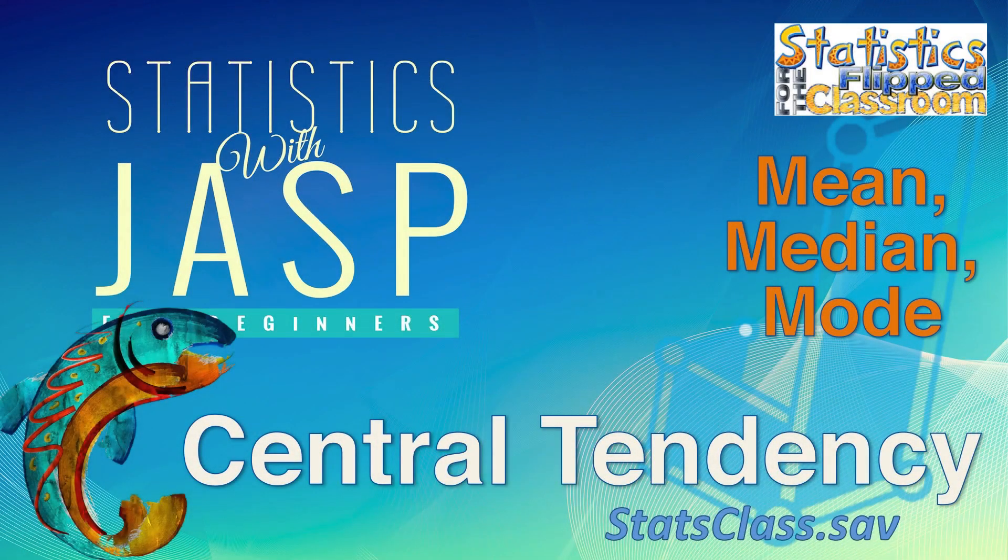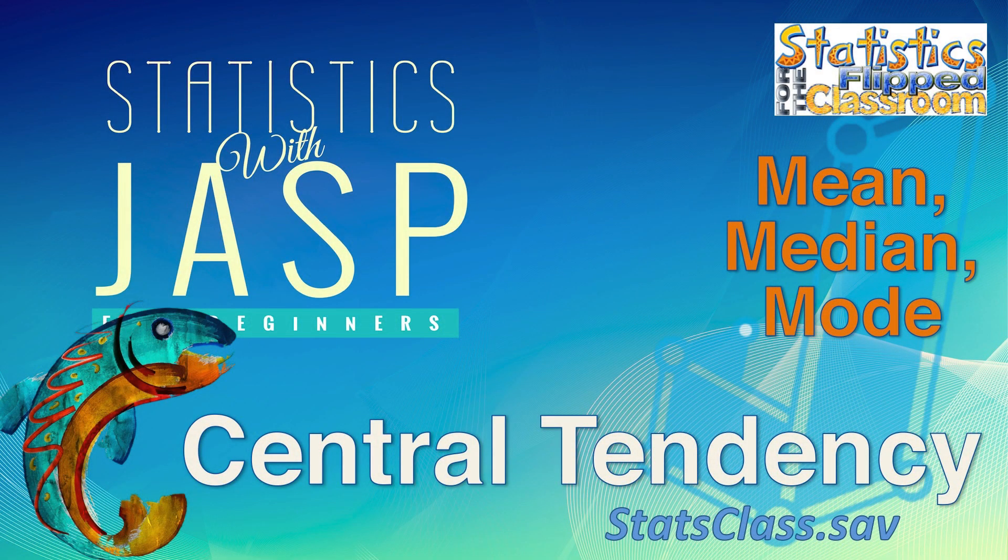Let's learn how to compute the three measures of central tendency: mean, median, and mode using JASP.